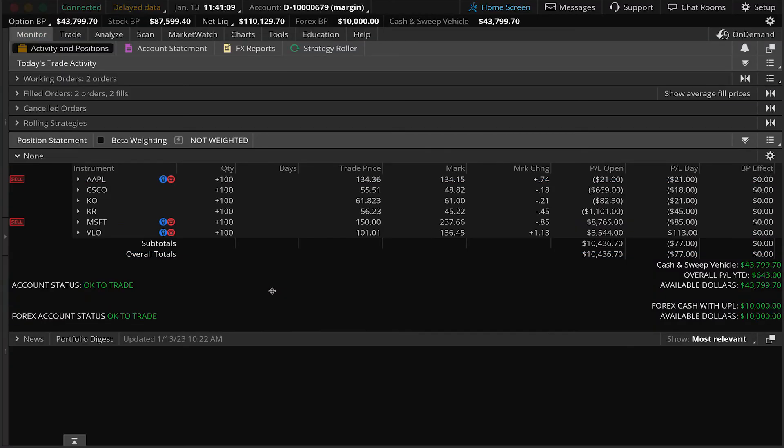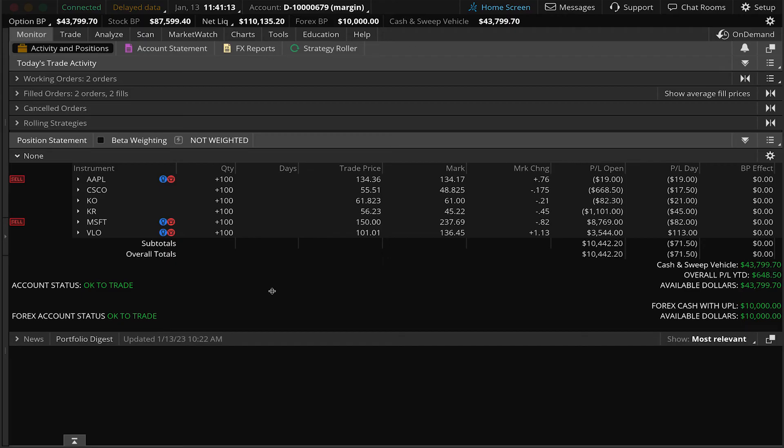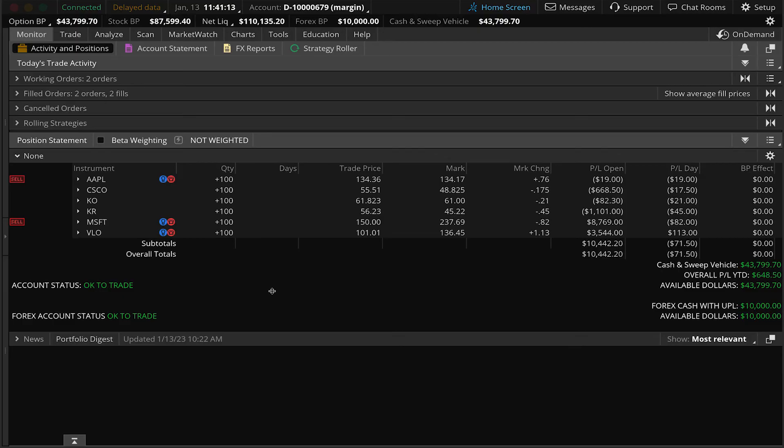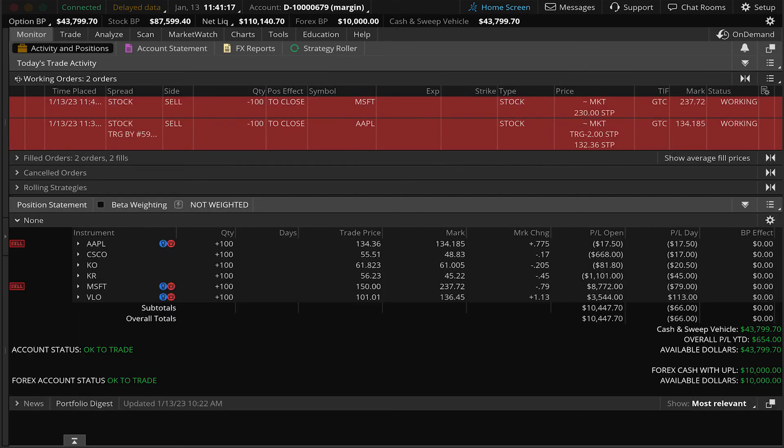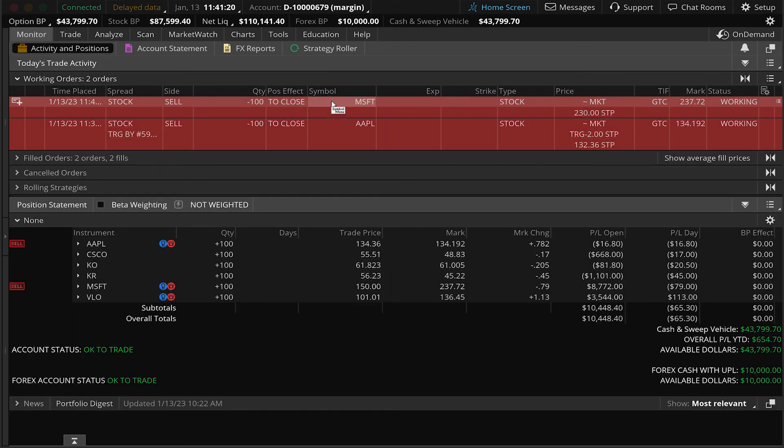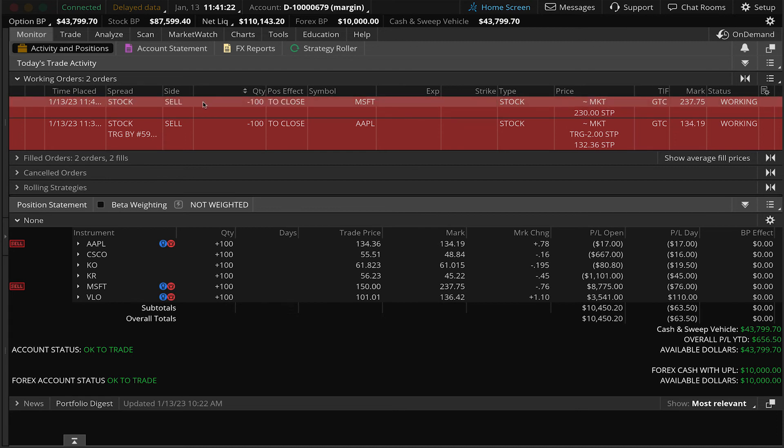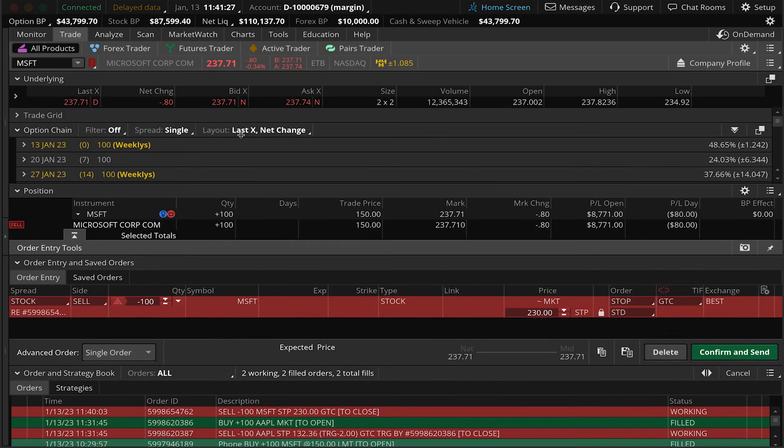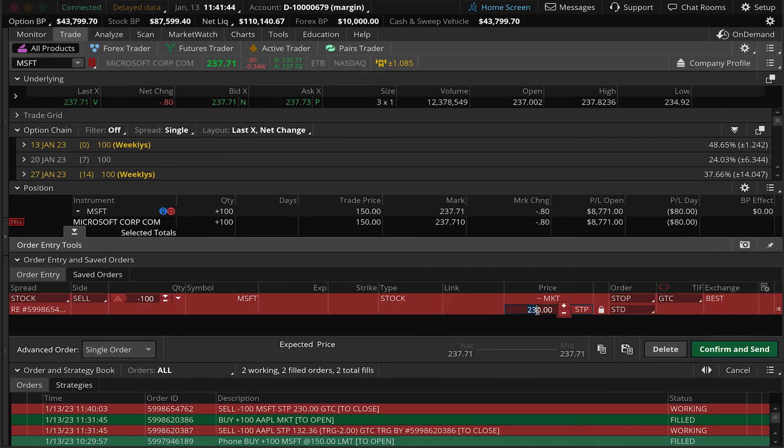For our last example, I'm going to show you how to cancel and replace an existing stop order. Now let's use this example we did with Microsoft. We'll go to our monitor page, activity and positions and open the working order section. You can see both of our stop orders that we've placed in this video are still working. We're going to right click on this order, hit cancel, replace order. This is the same order we queued up a few seconds ago for $230.